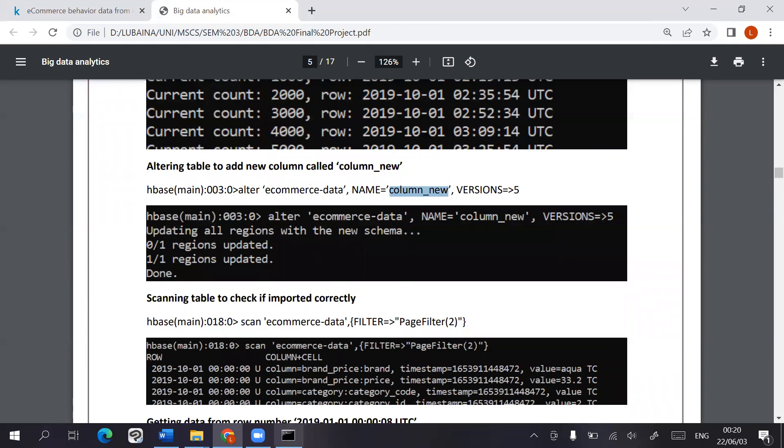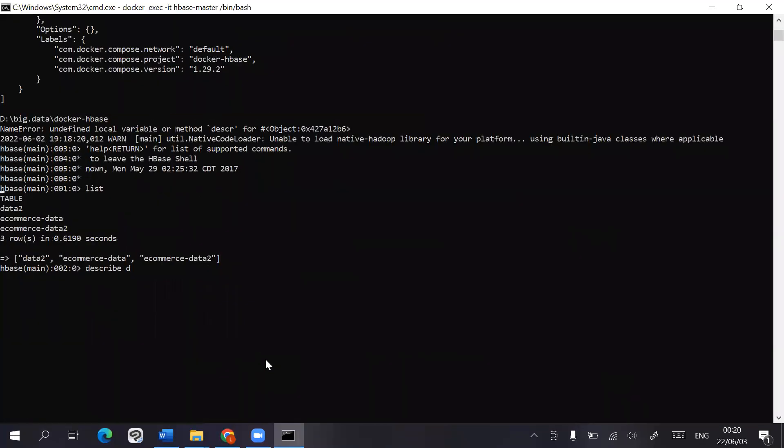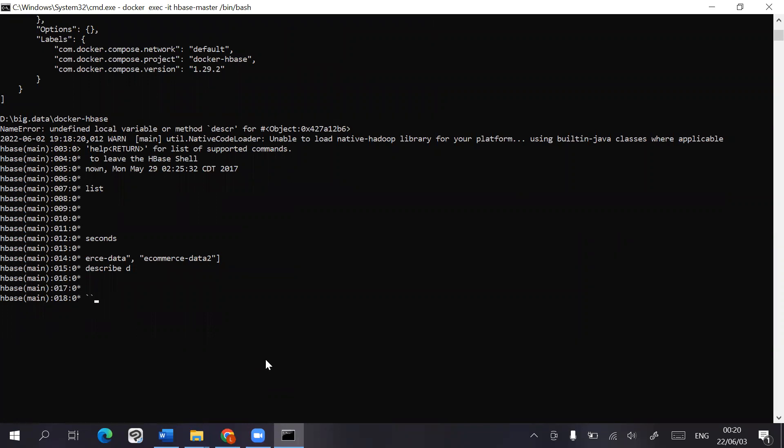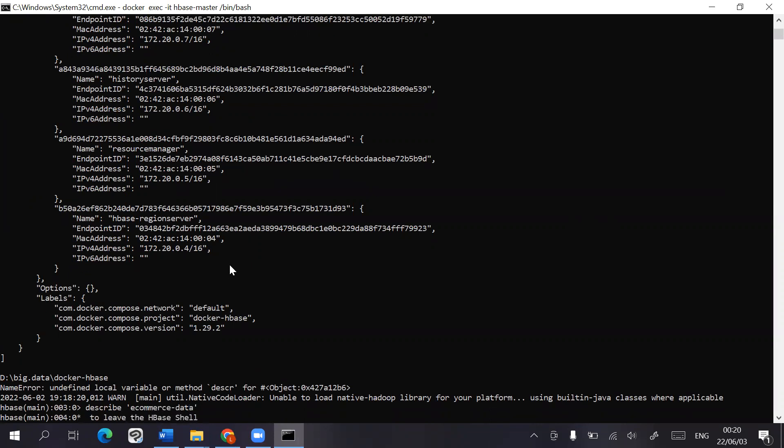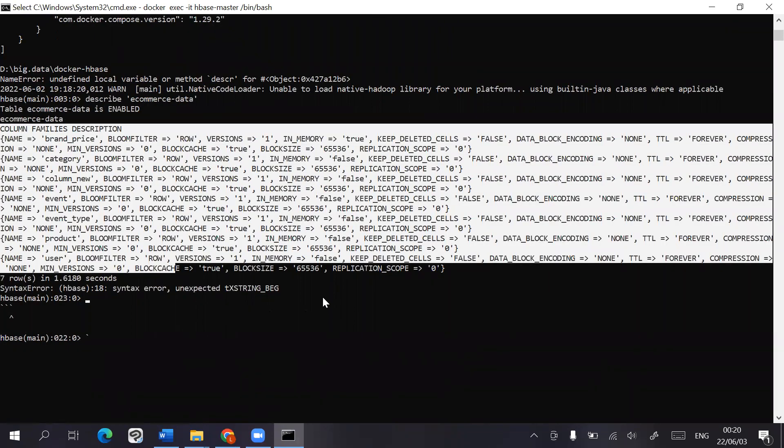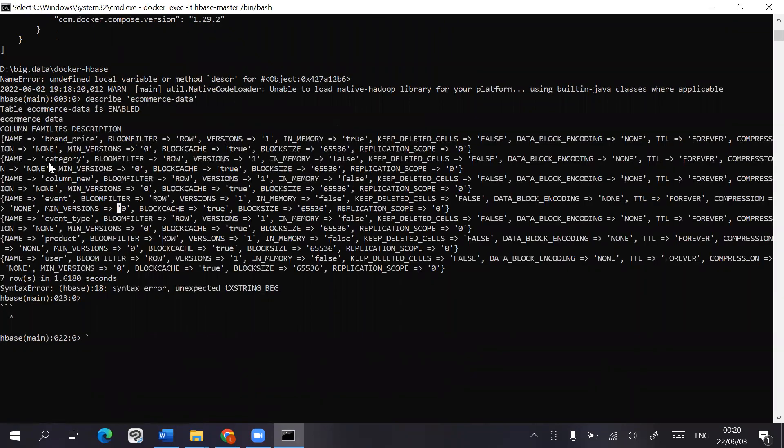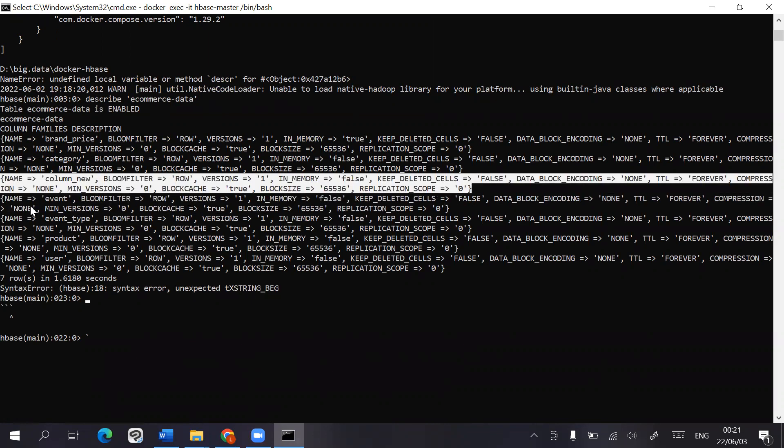You can also see it here if the command works. Let's take a look at that. The column families are described here. This is column new, which was included as a test run.